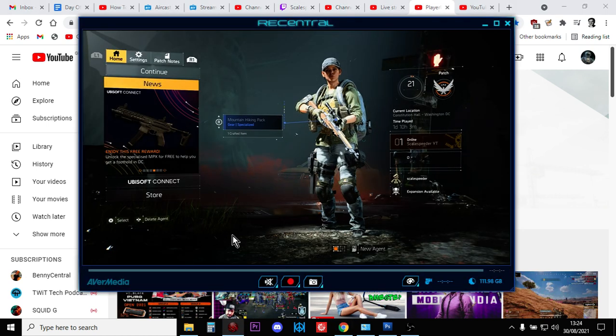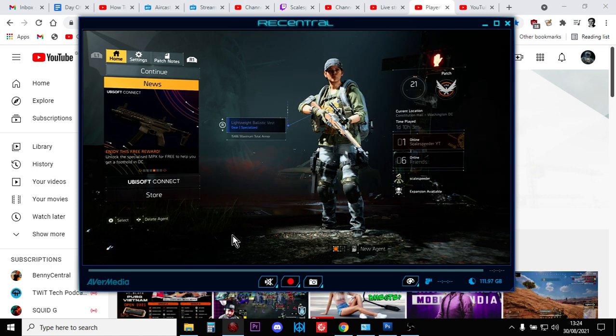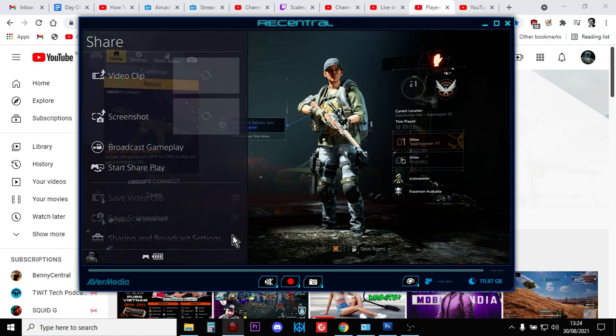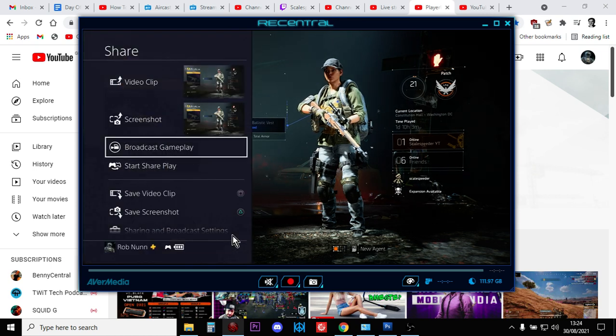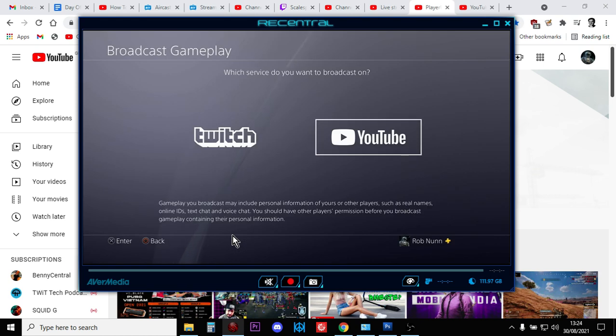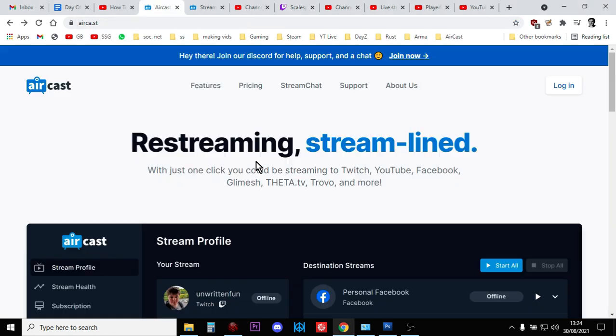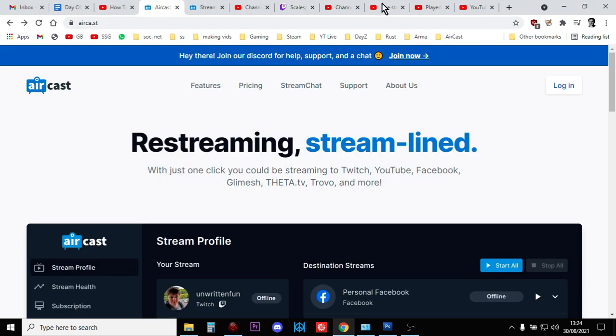By in fact not streaming directly to YouTube—we stream to Twitch, and then we use Recast to stream back from Twitch to YouTube—so we get all that control that we get from using the YouTube Live Studio control panel.